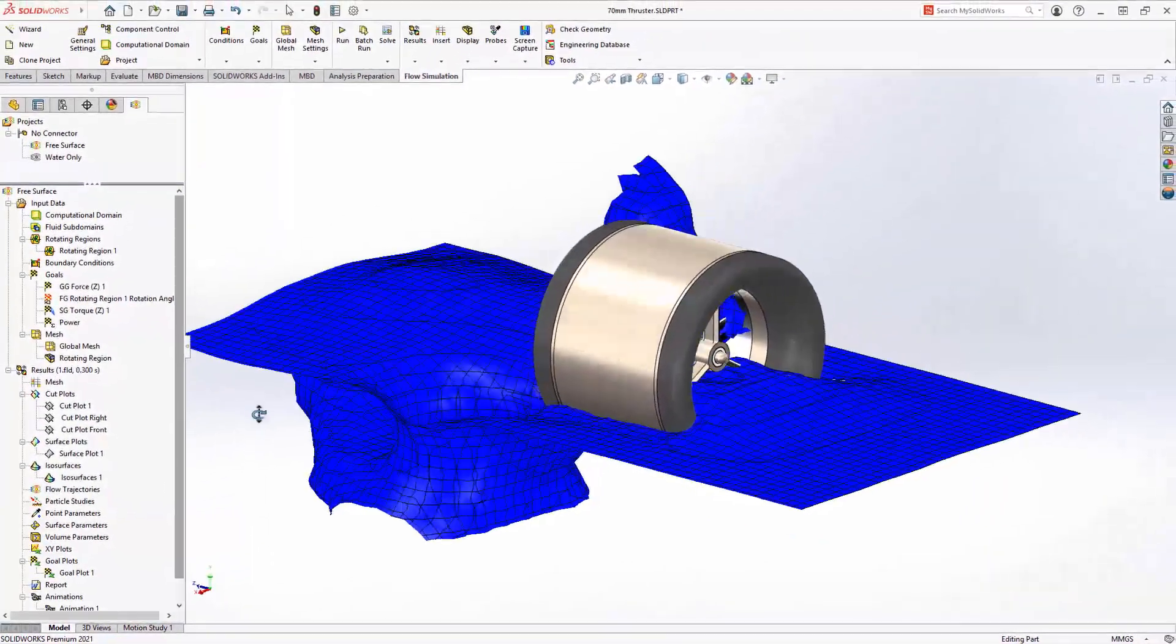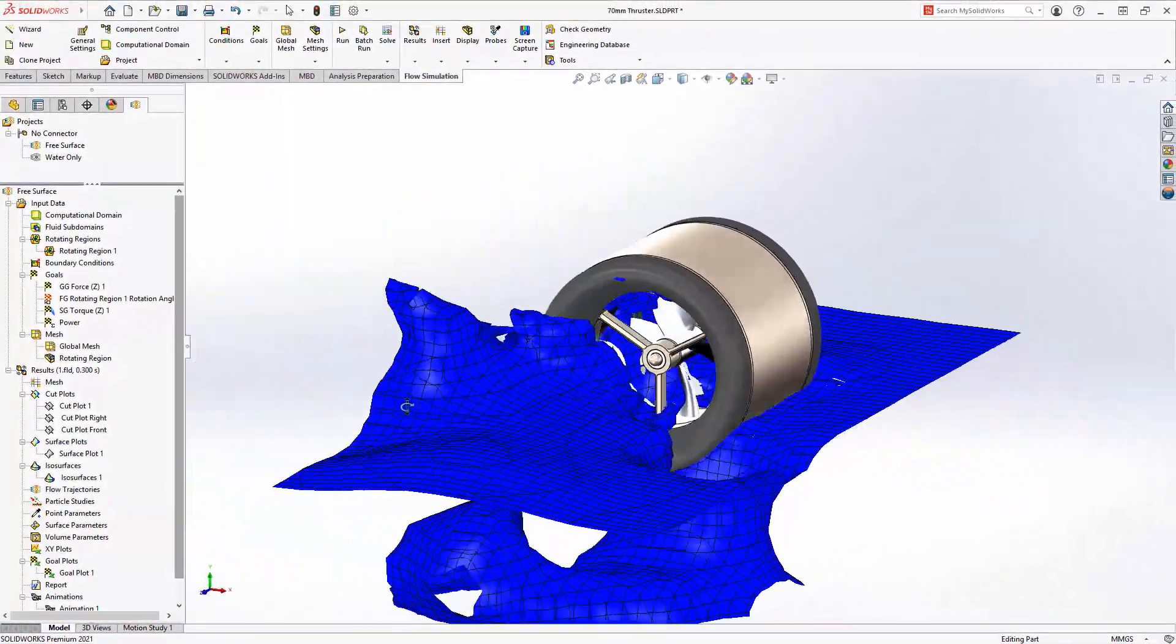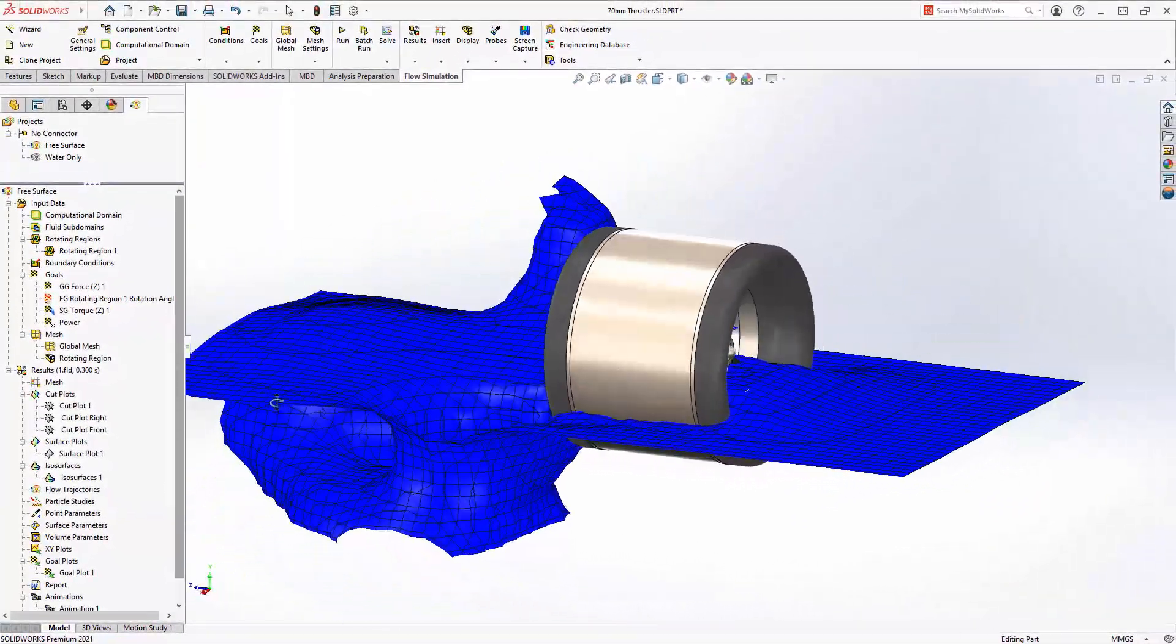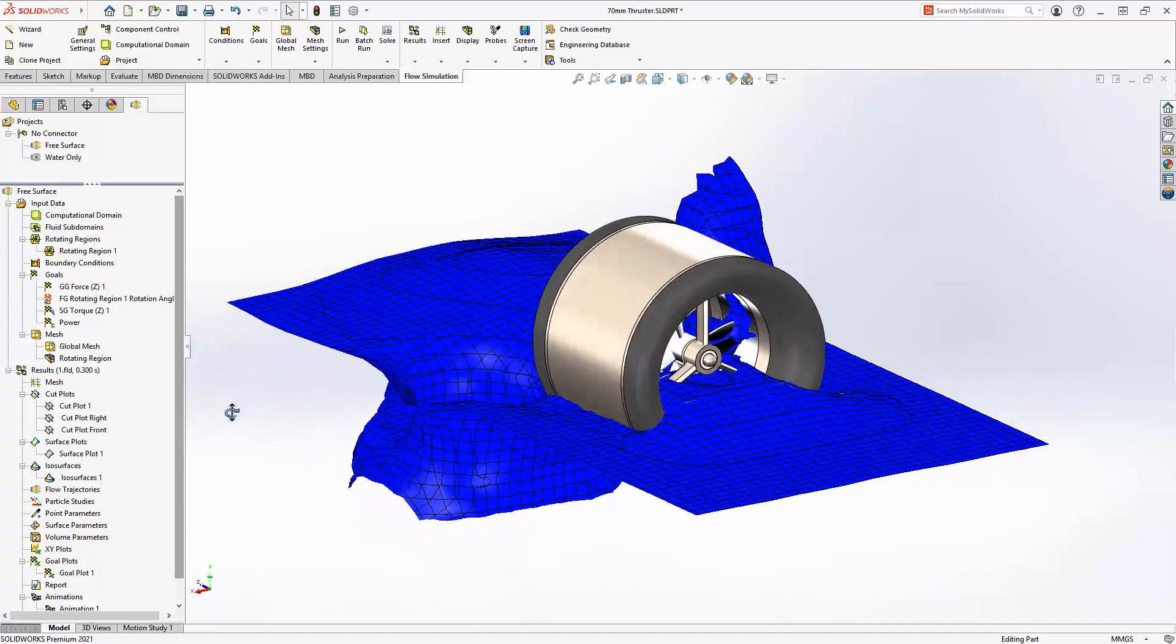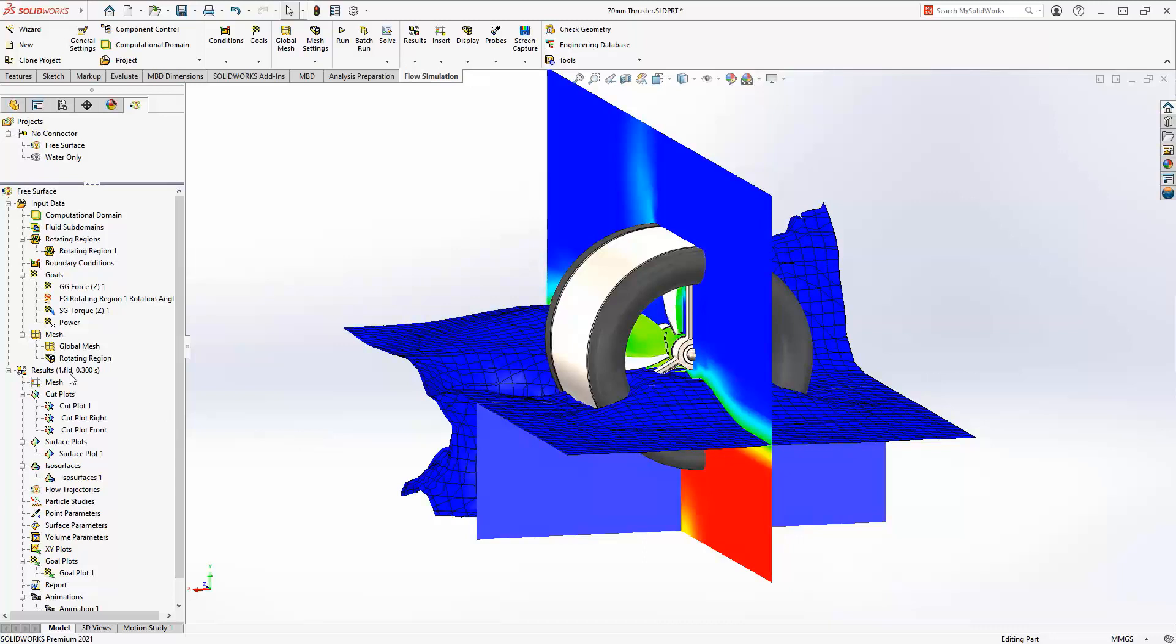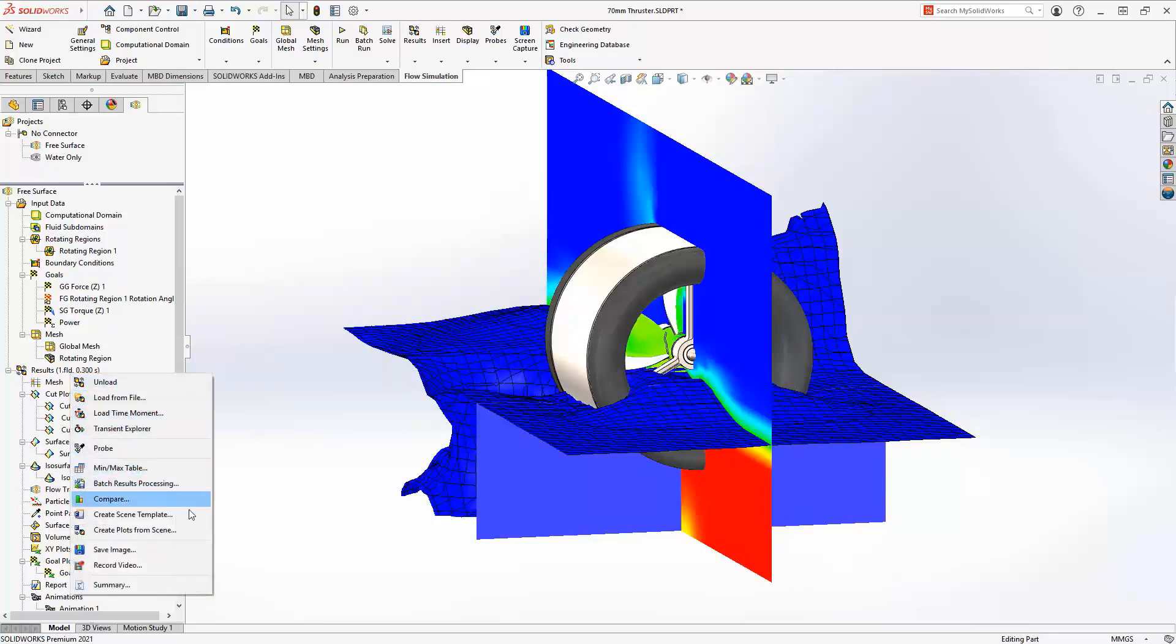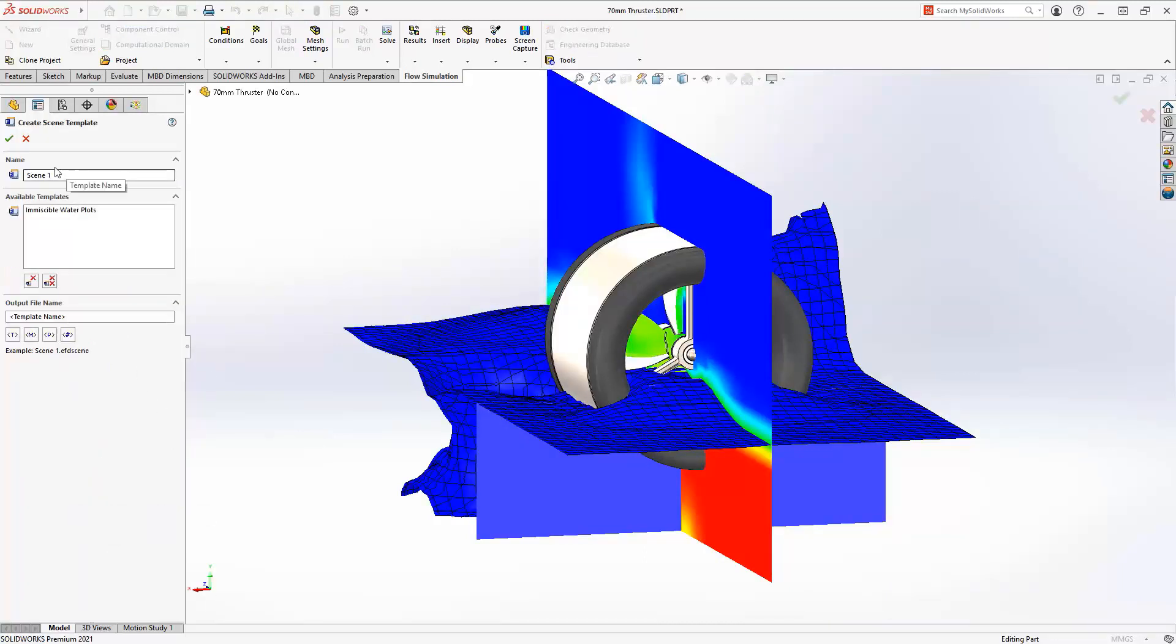If you create one or multiple plots that you want to use in other projects, simply show the desired plots and choose the new Create Scene Template option. Now you're ready to create your various custom plots in any other projects with only one command.